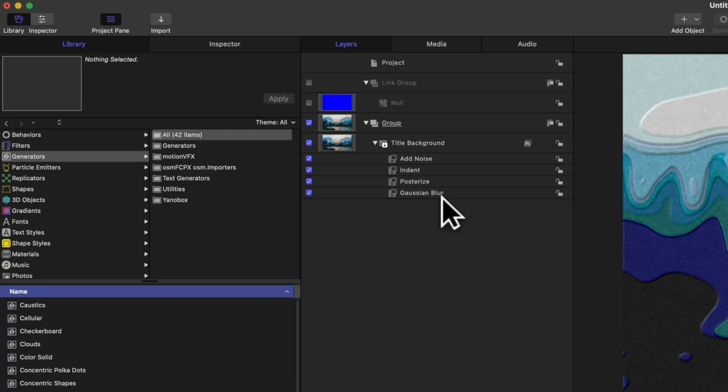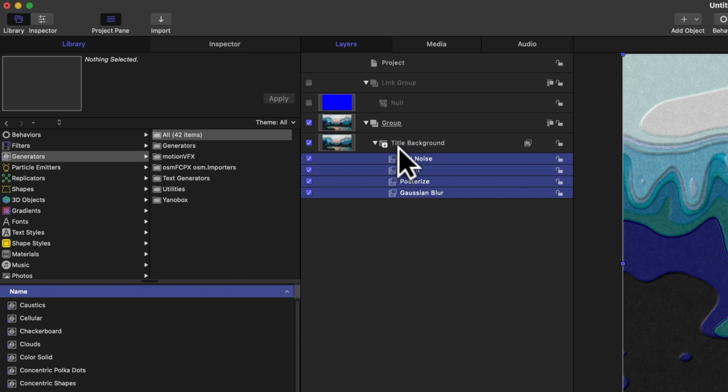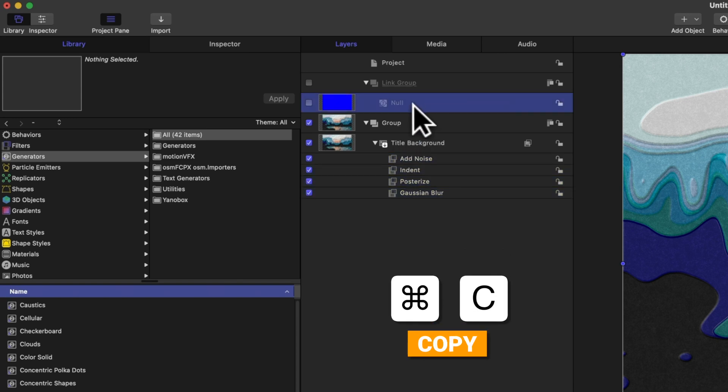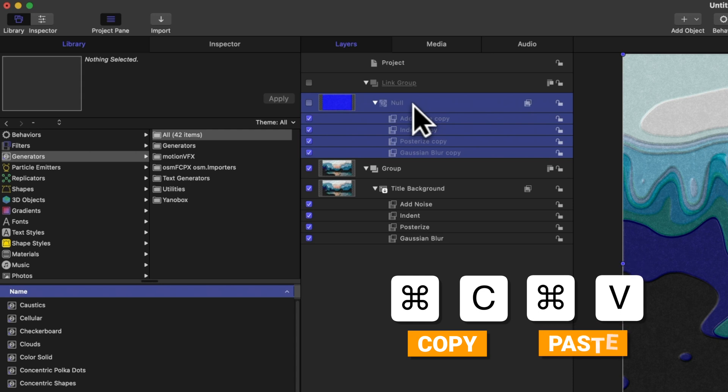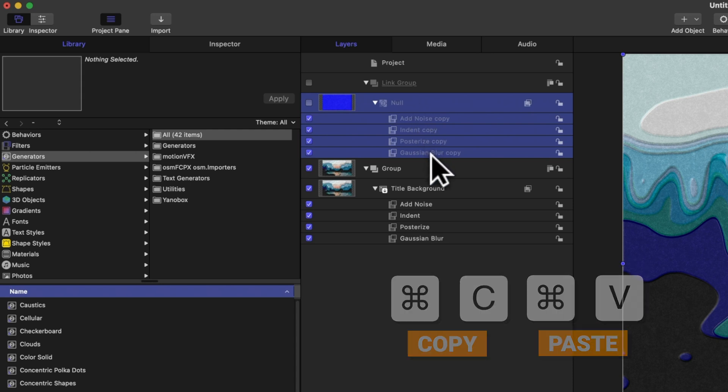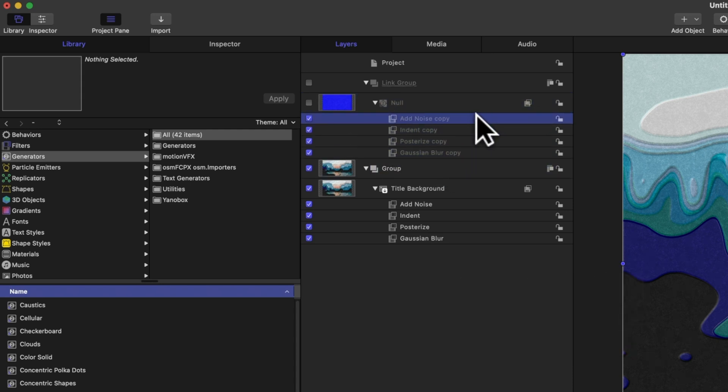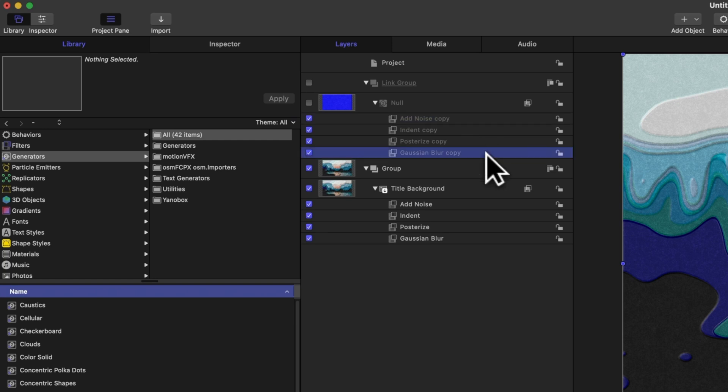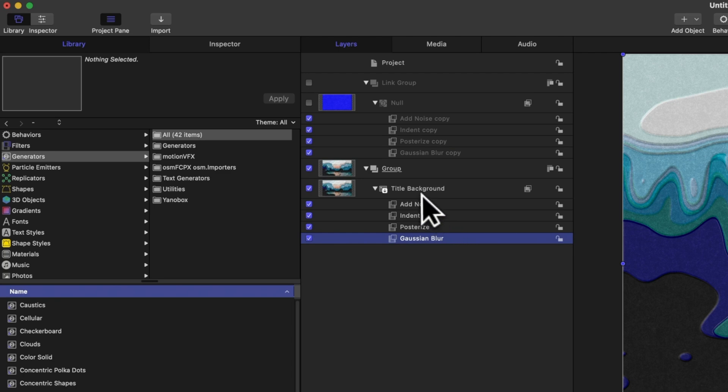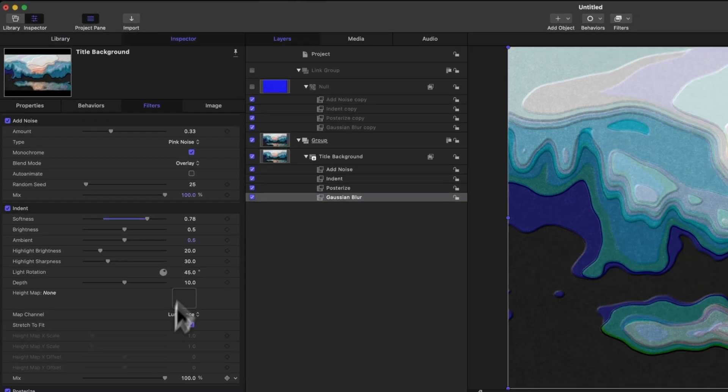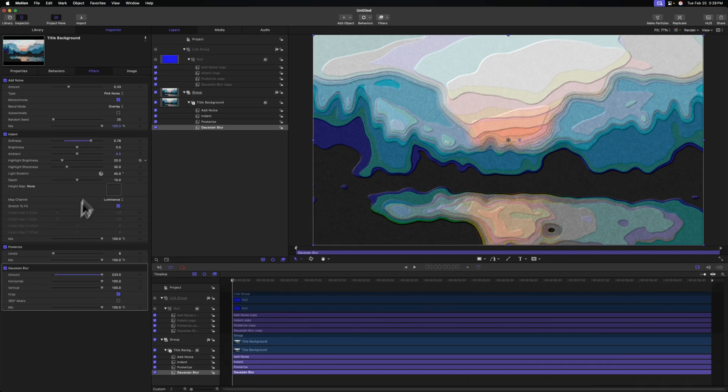Now that we've done that, we need to select all of the various effects we've applied to the title background and then push command C to copy, and select our null object and push command V to paste. You could go in and rename each and every one of these objects to get rid of the copy title. I don't really mind it, so I'm just going to leave it as is. From there we need to select the original effects applying to our title background. We'll go over to our inspector on the left hand side and locate each of the effects here in our filters.